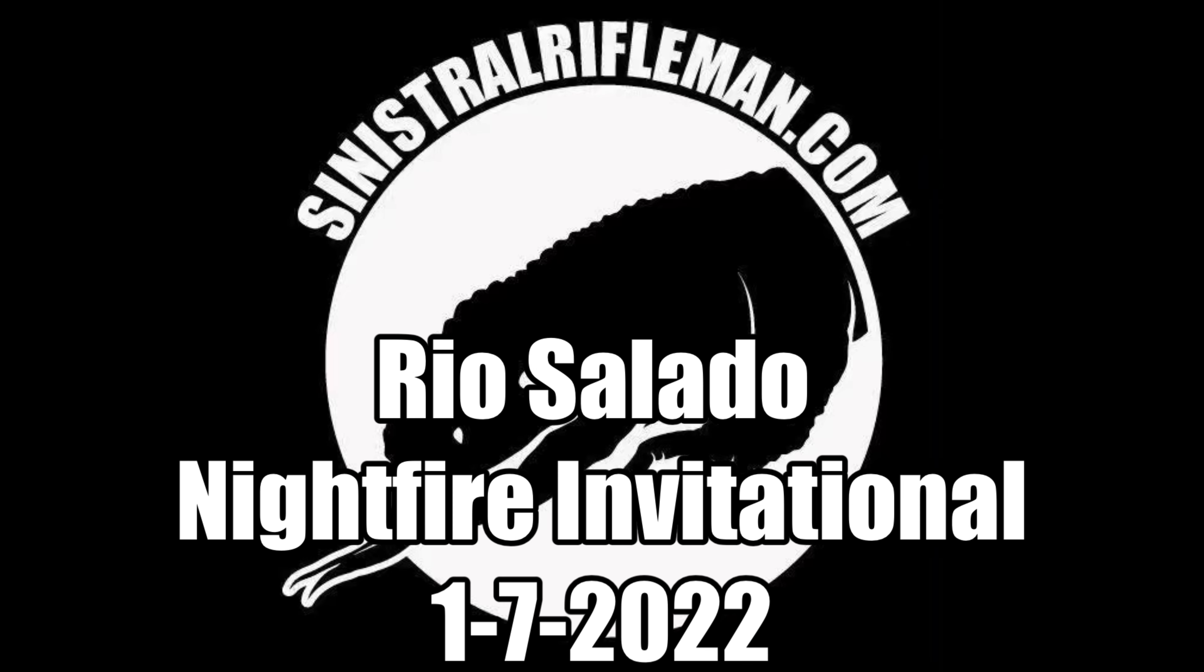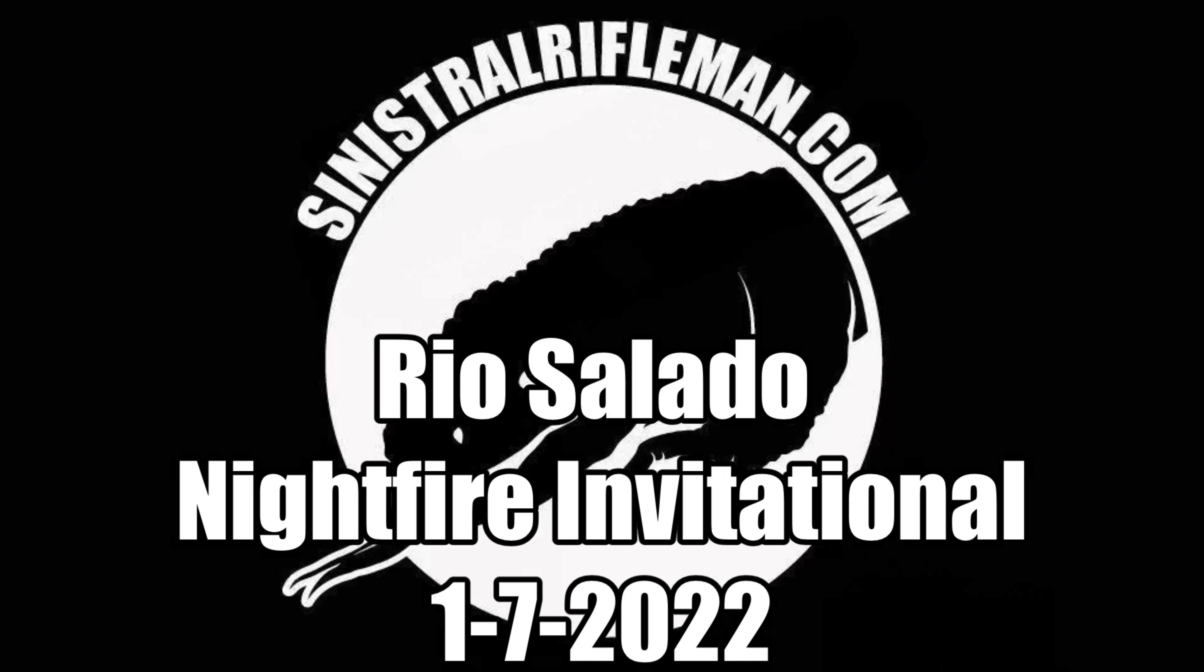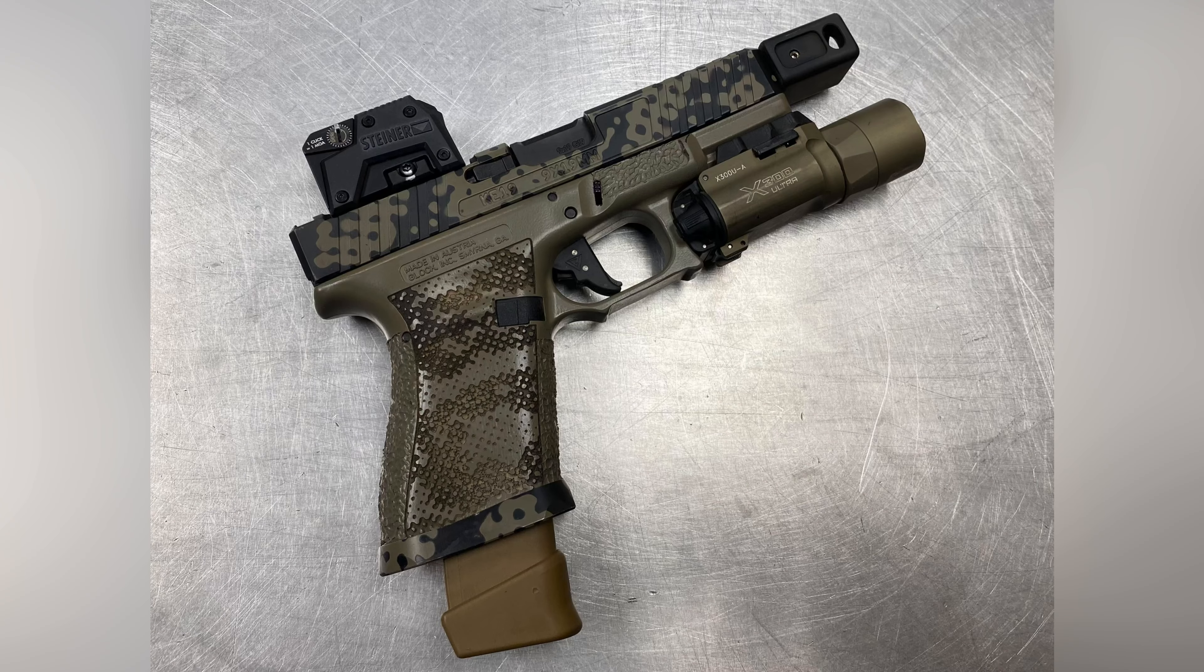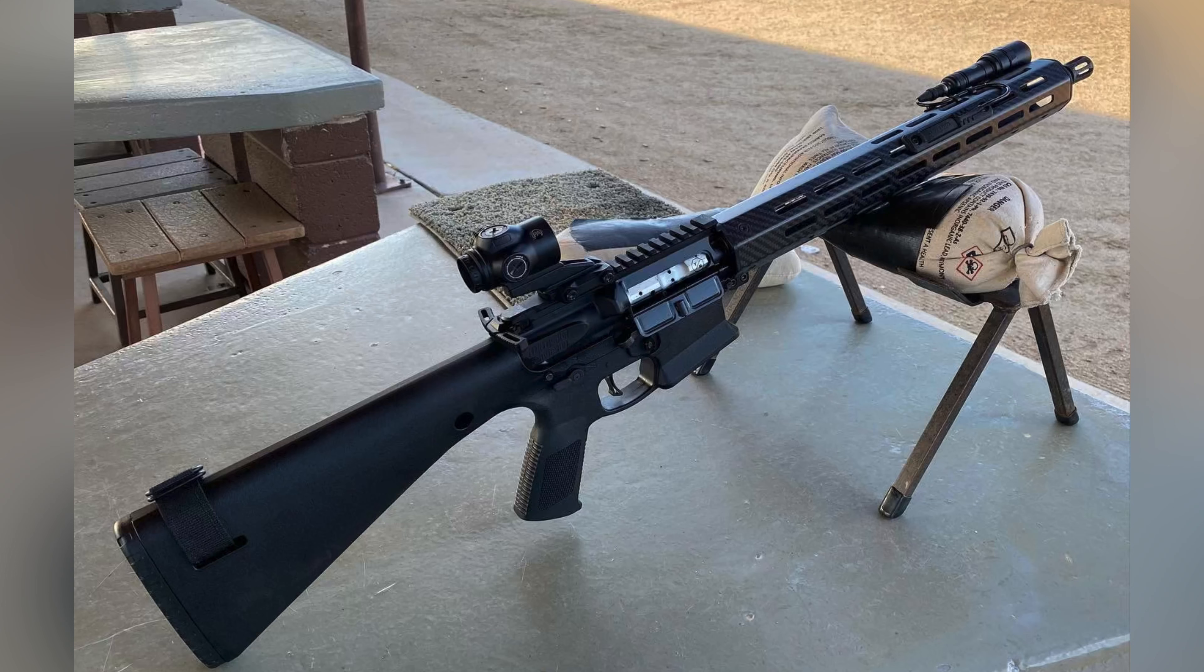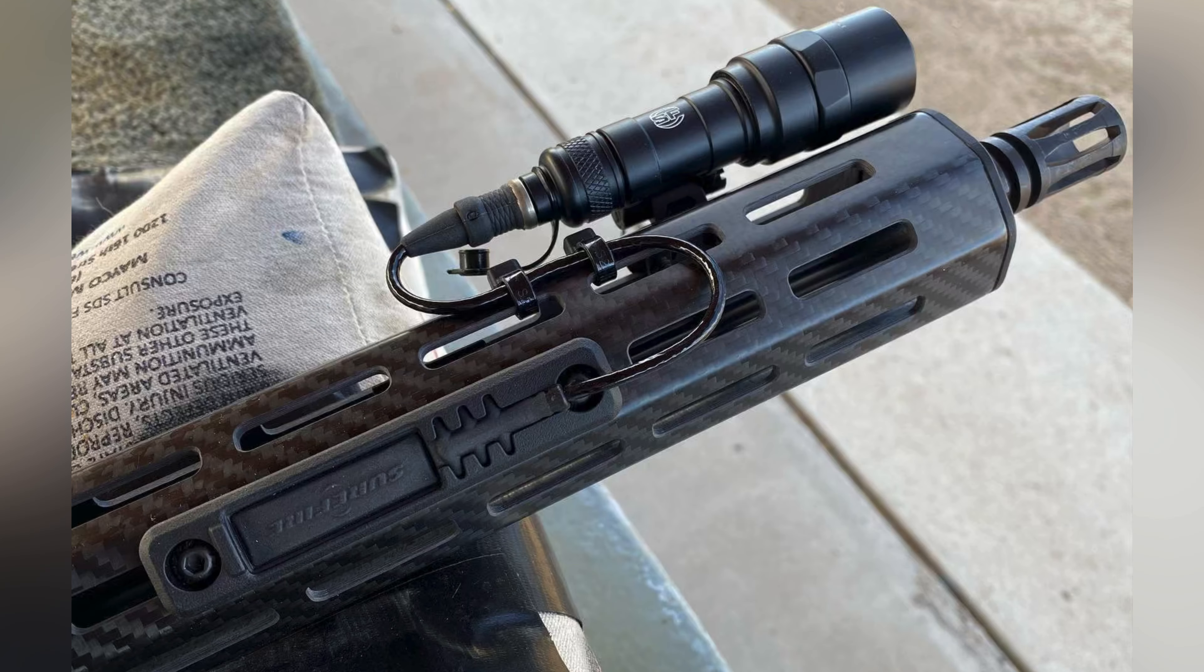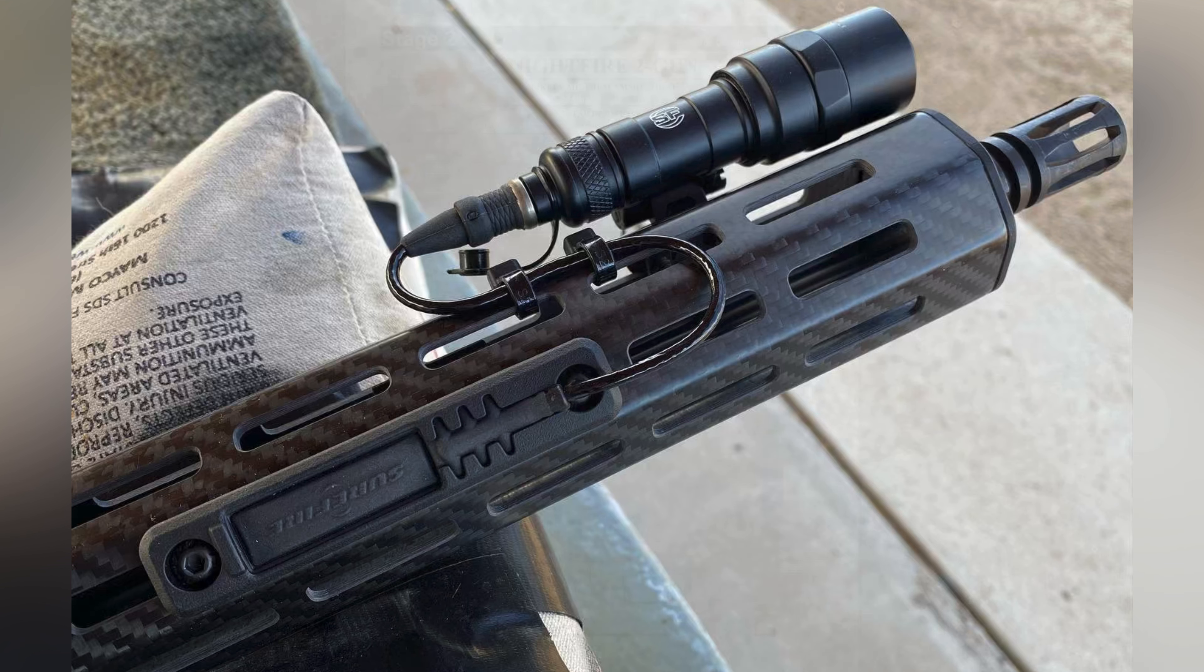This is my video for the Rio Salado Nightfire Invitational held January 7th, 2022. I'm using my KE19 Stealth Special with Surefire X300 and Steiner MPS. The rifle I'm using is a What Would Stoner Do 2020 with Primary Arms Micro Prism and Surefire Scout Pro Mini.